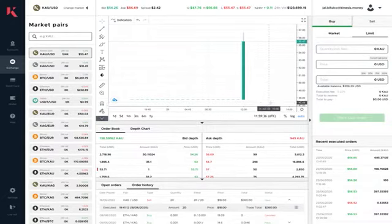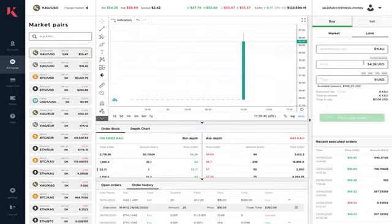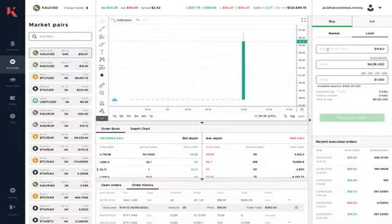A function that you might want to take note of is if the bid depth here at the top level of depth is $54.26 and I want to buy a limit order, I can just click this and it will populate the price. Now I can say, I want to buy one KAU at that price.